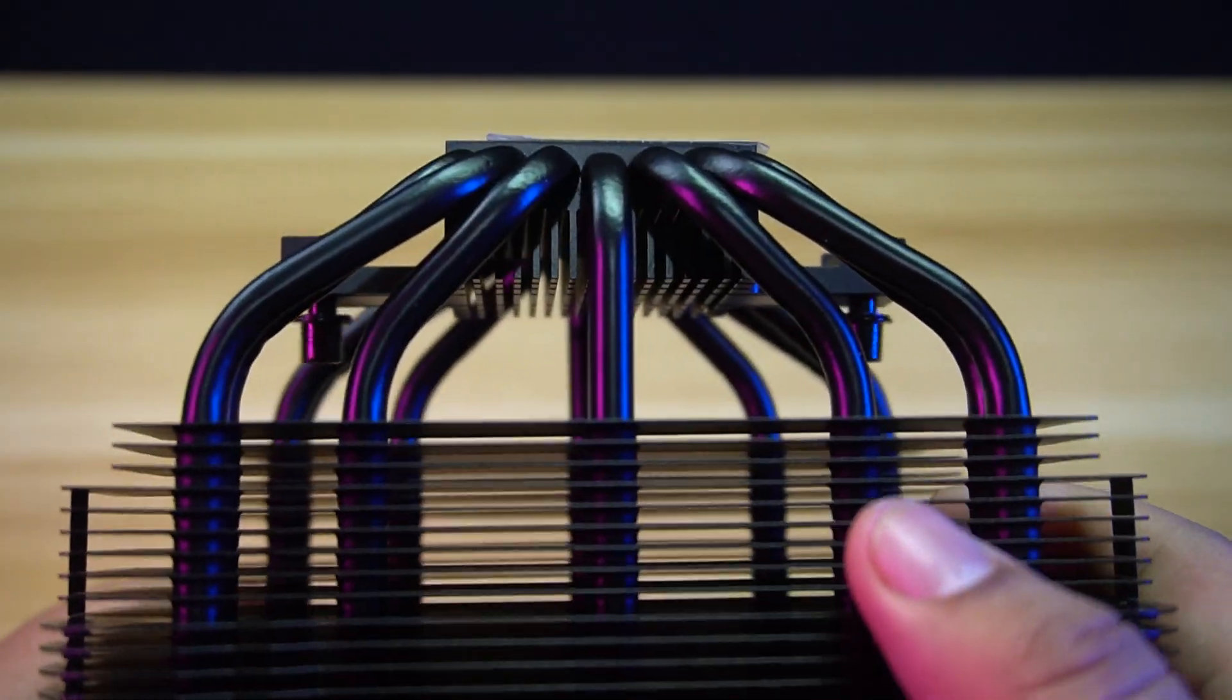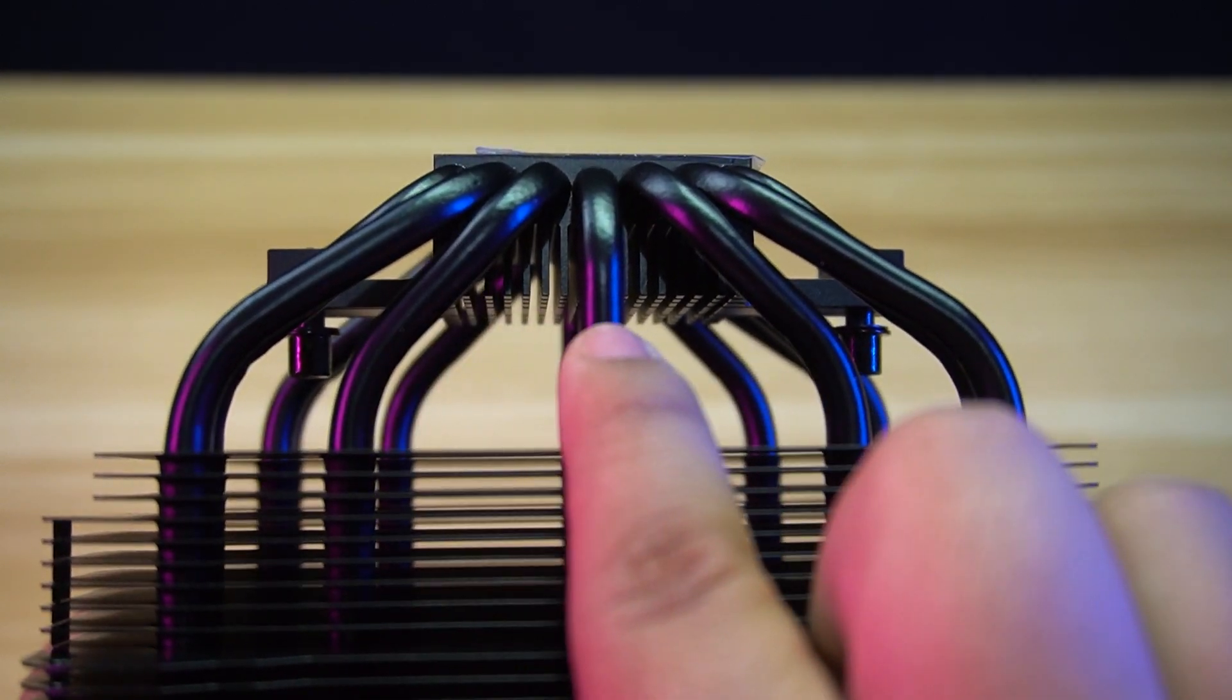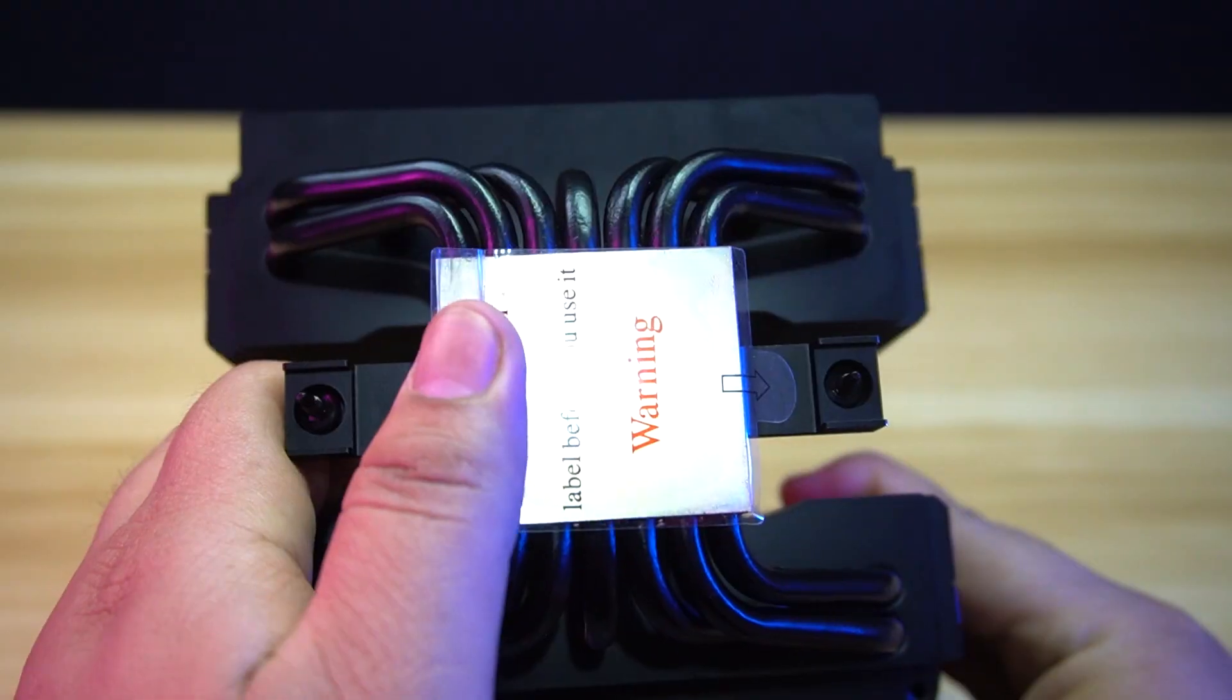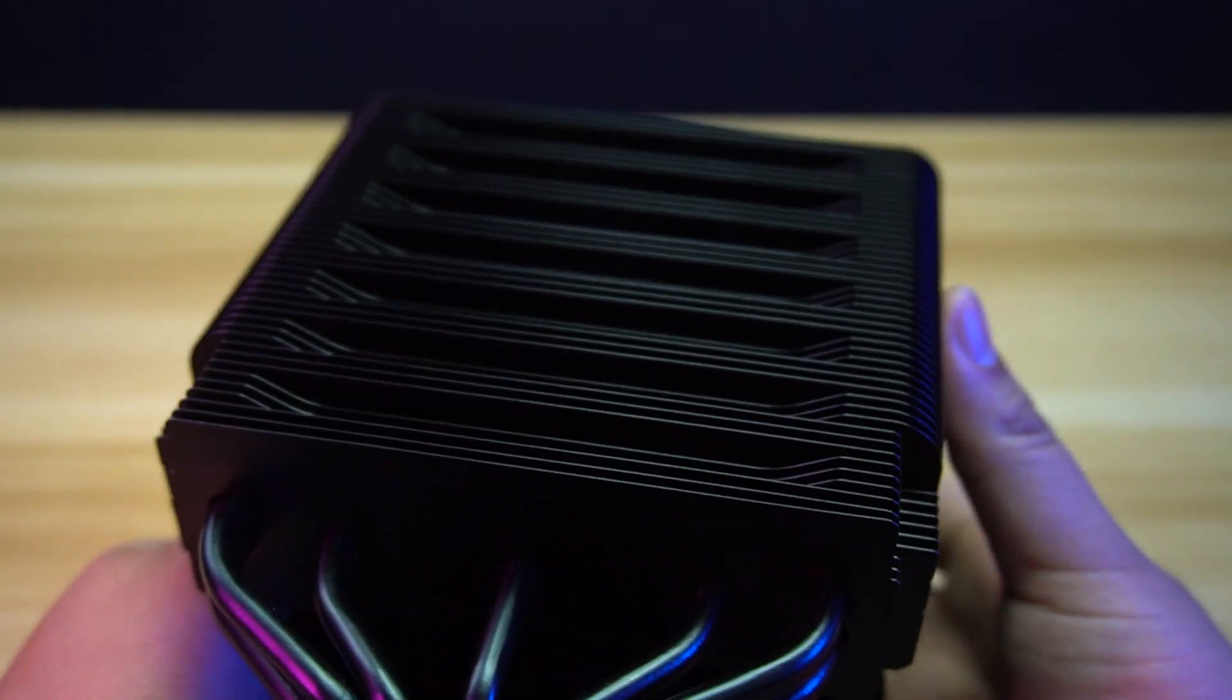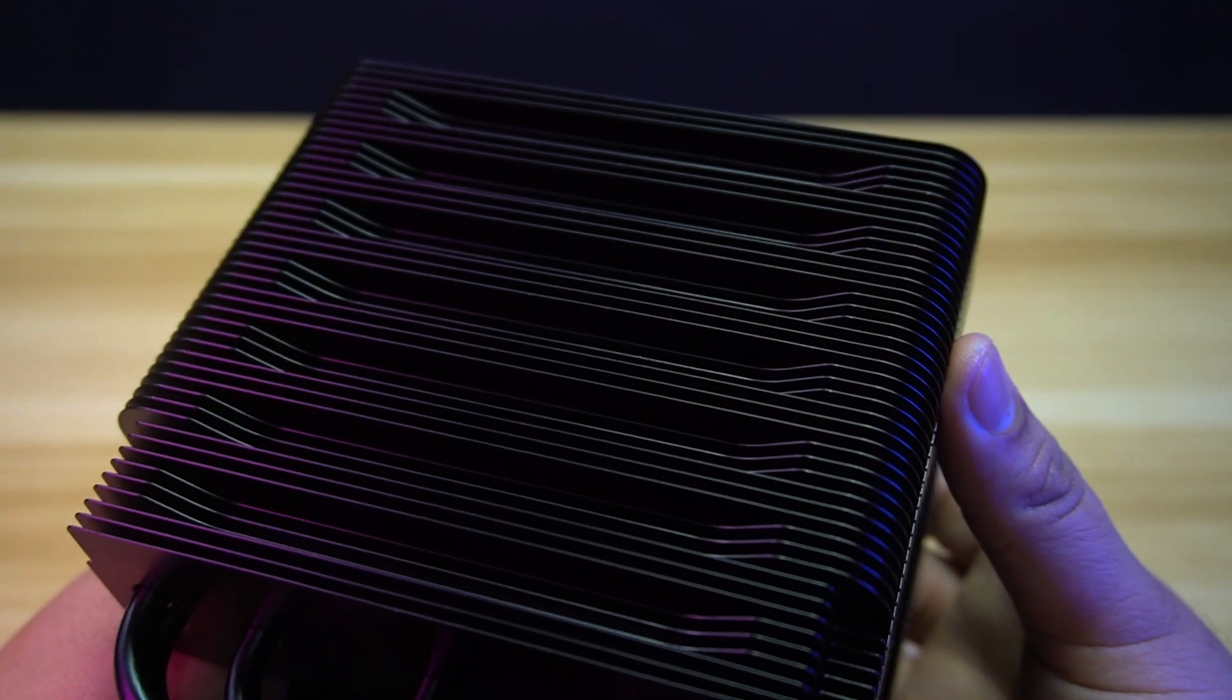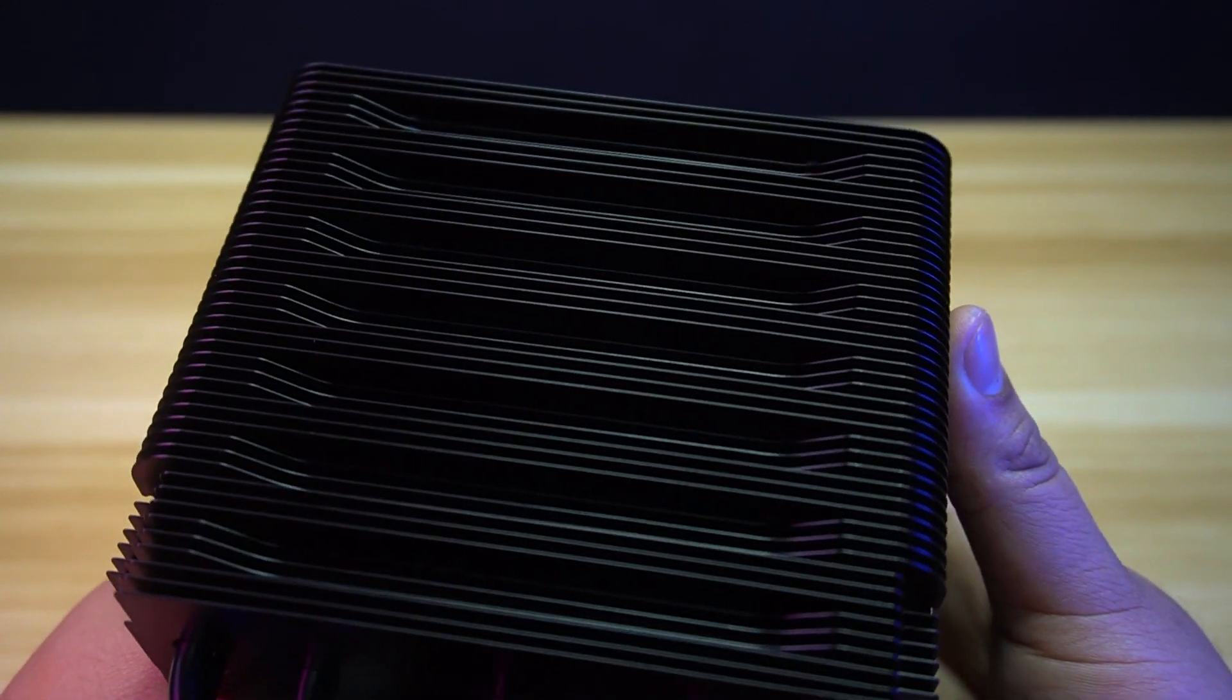The Dark Rock Pro 5 has seven copper heat pipes with a diameter of 6 mm. The cold plate is also made from copper with a nickel finish. If you will closely examine the heat sinks of the cooler, it has a slight curve in the design, which gives it a modern look.